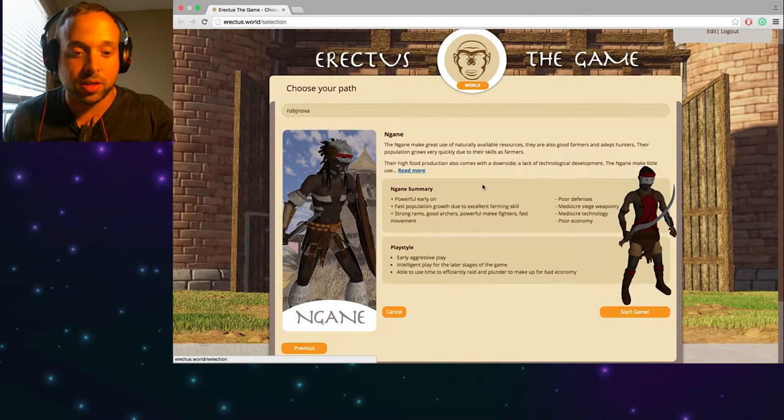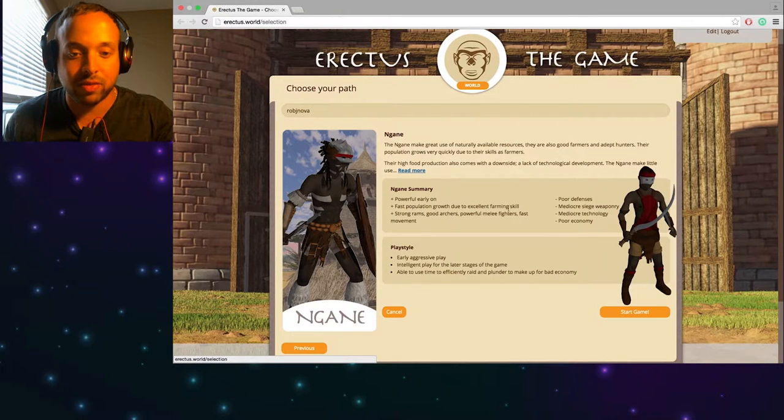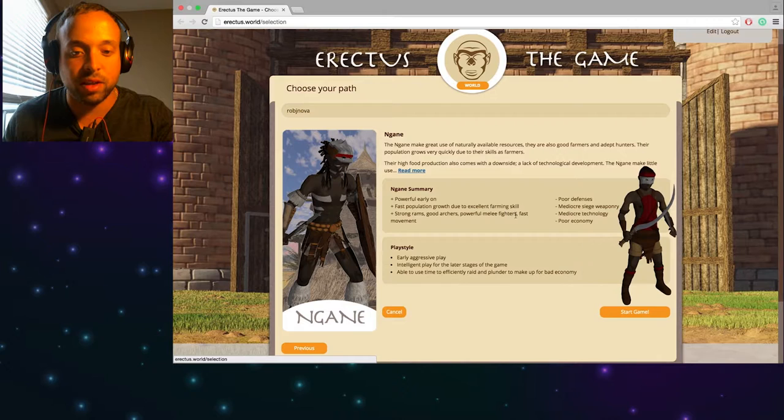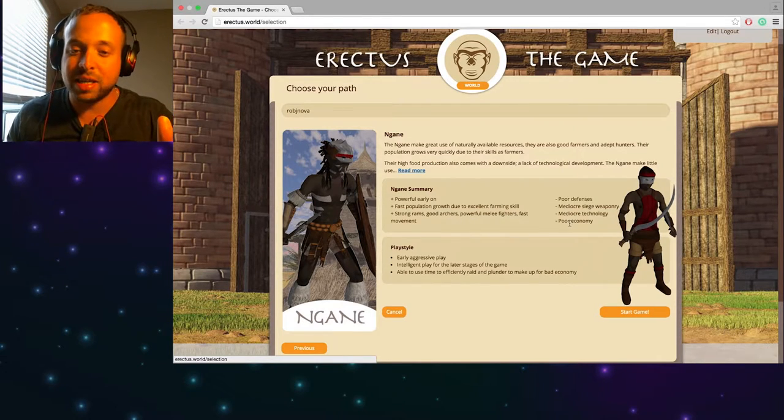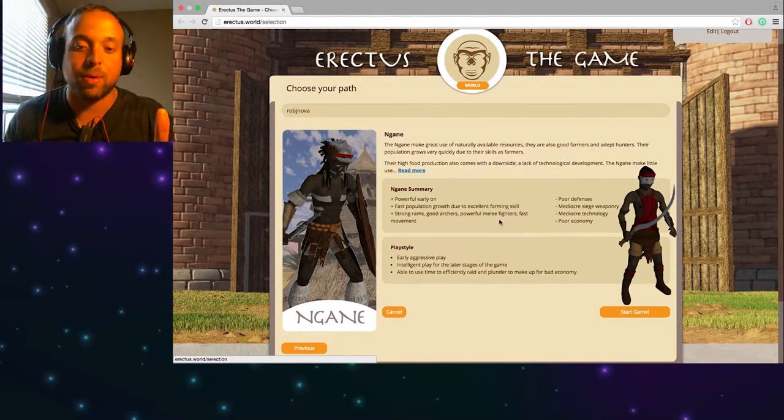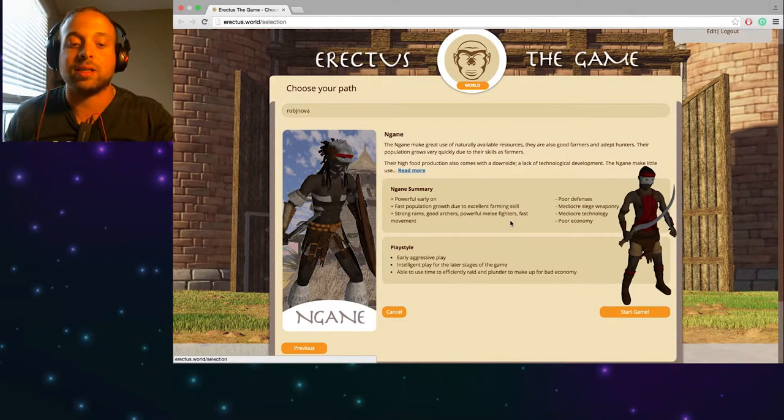So here's a summary: powerful early on, fast population growth due to excellent farming skills, strong rams, good archers, powerful melee fighters, fast movement, poor defenses, mediocre siege weaponry, mediocre technology, and poor economy. Damn that sucks.